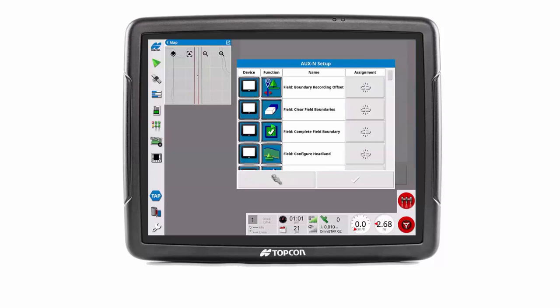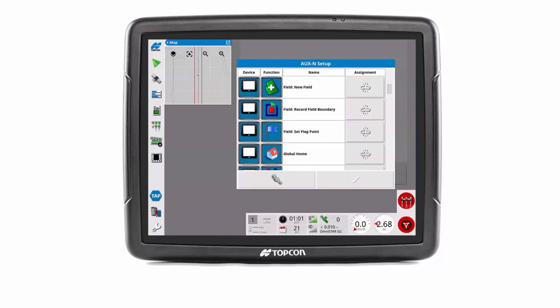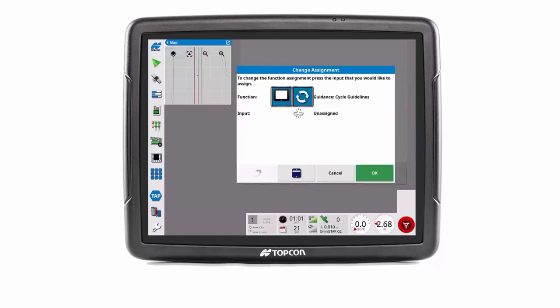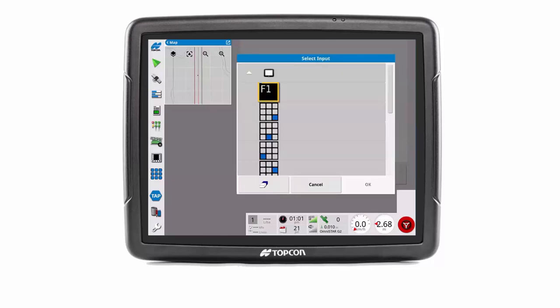Locate the desired function you would like to assign to the F1 key and press the corresponding assignment button. To assign the input F1 key, press the select button below. Press the F1 button, then press OK to continue.